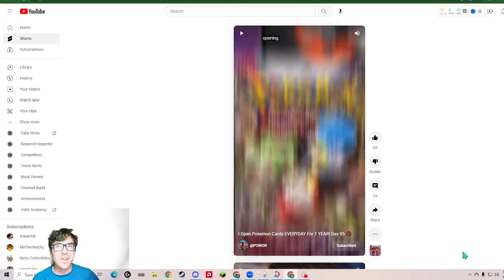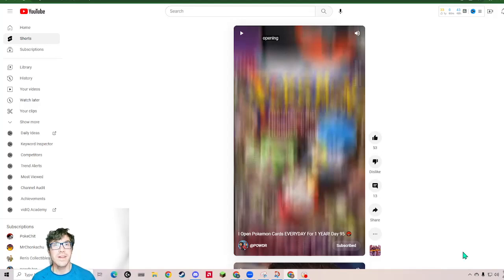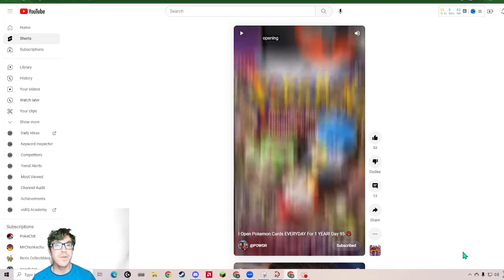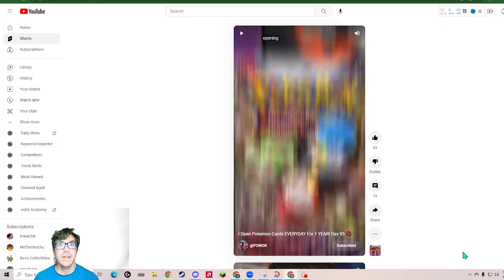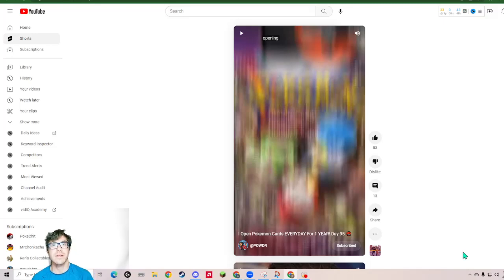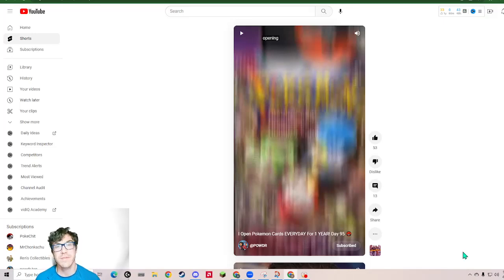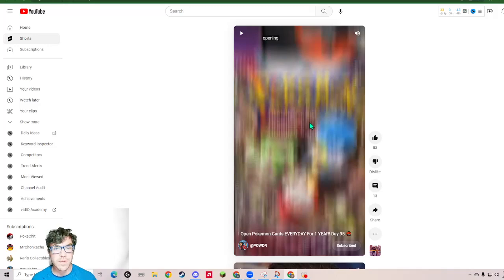What's going on ladies and gentlemen? I'm ShawneeShawne91 and we're back for another day of reacting to Powder's Daily Shorts. Today is day 95. Getting close to that big 100 out of 365. Here we go.